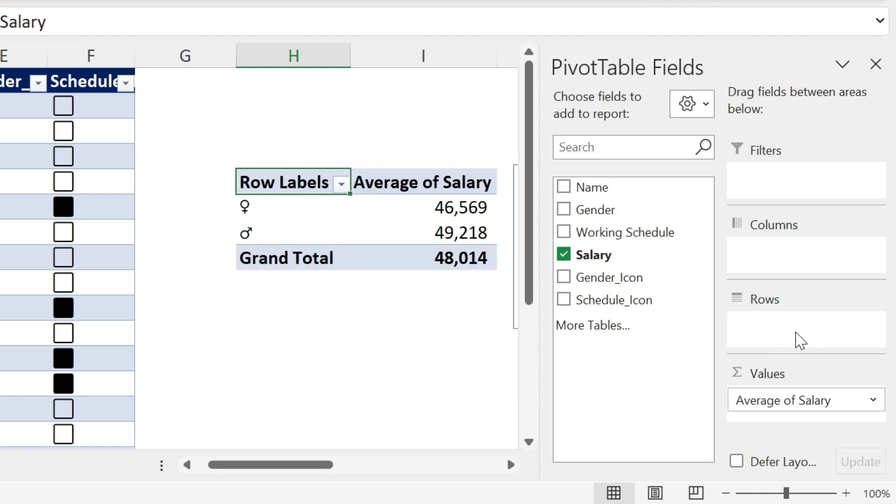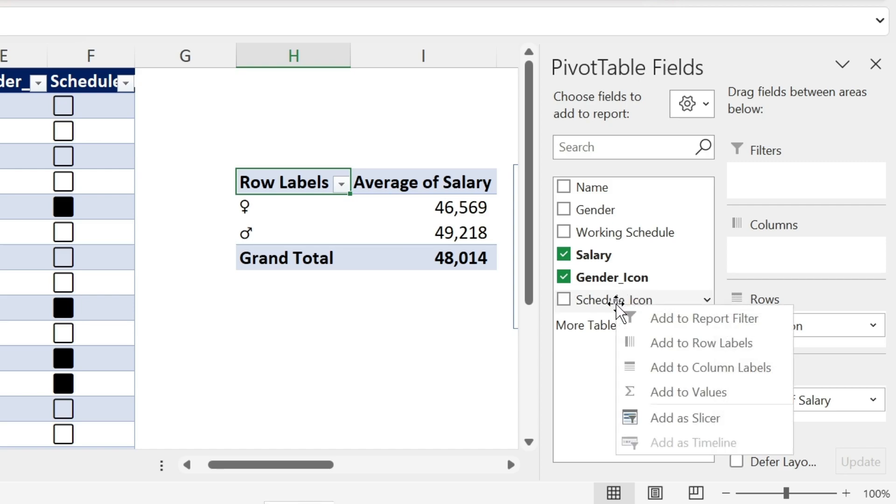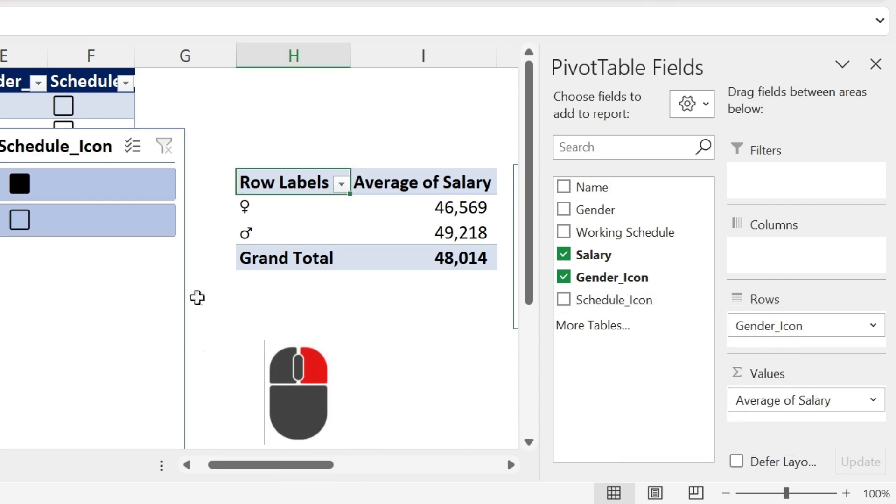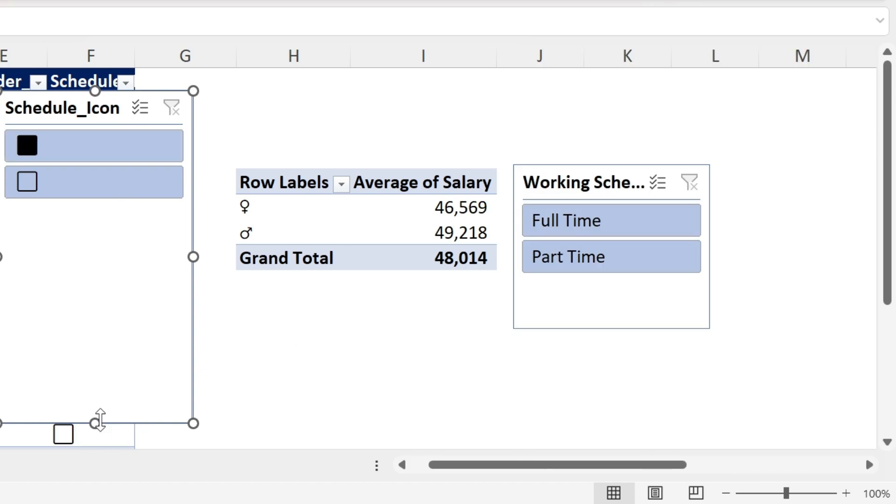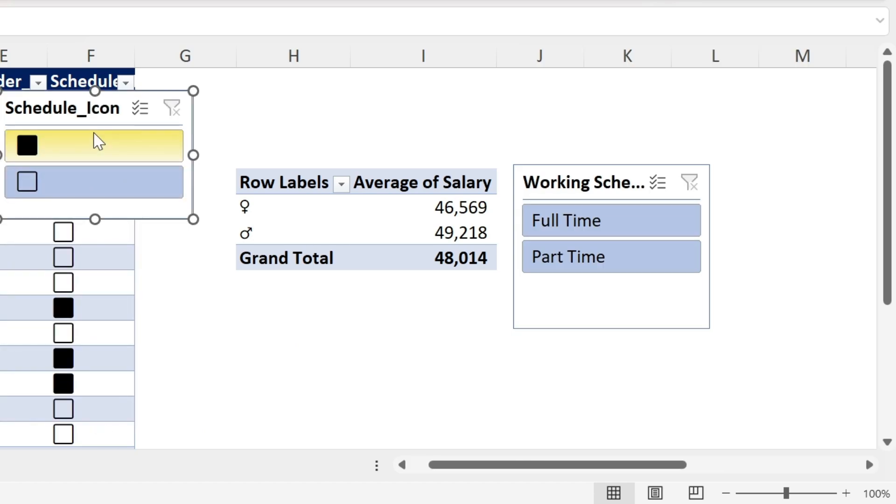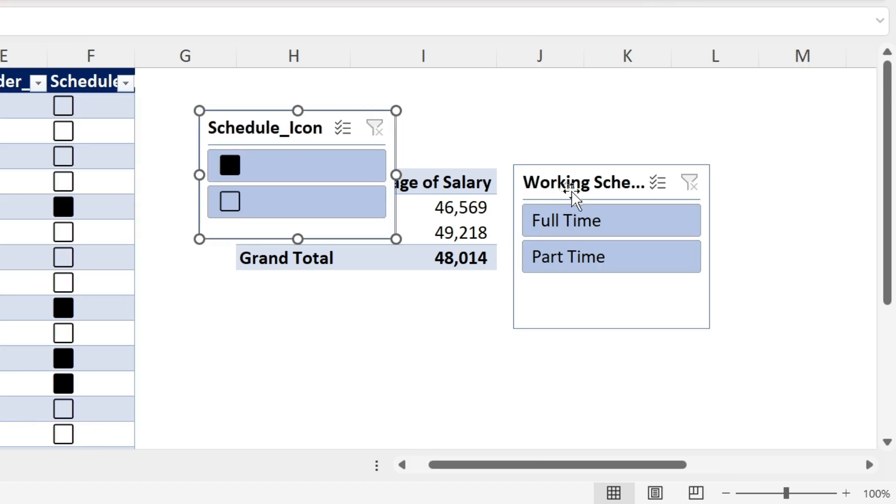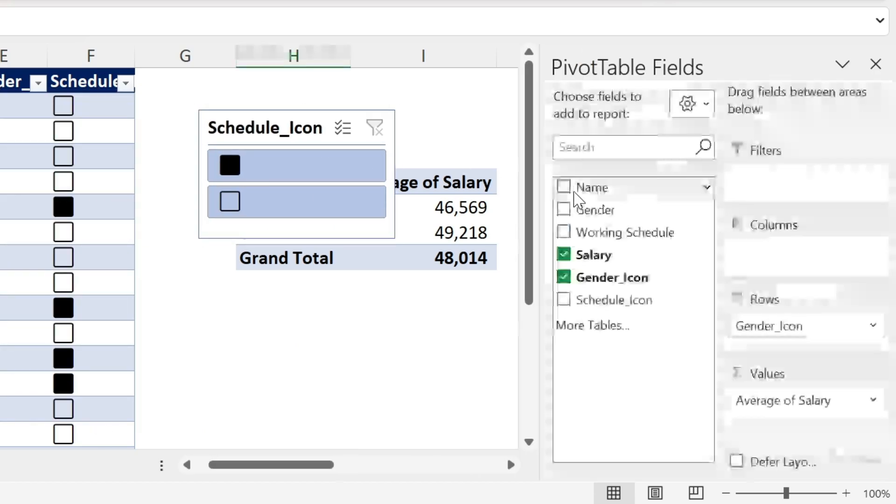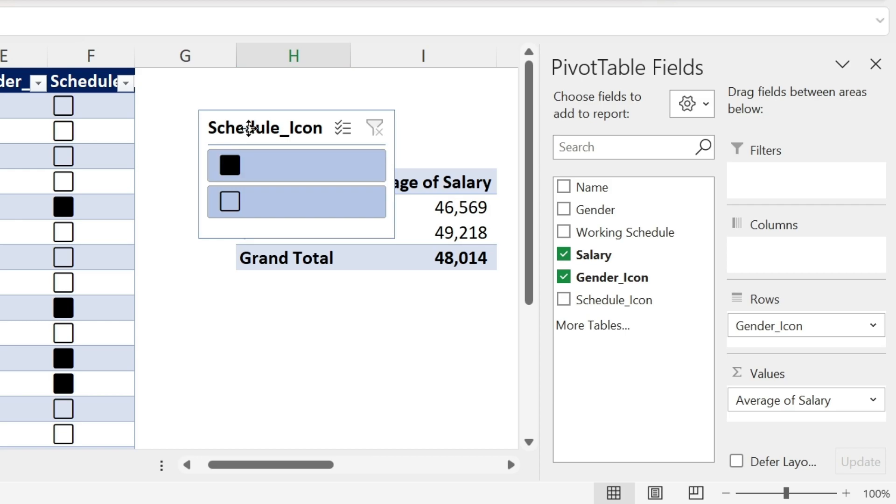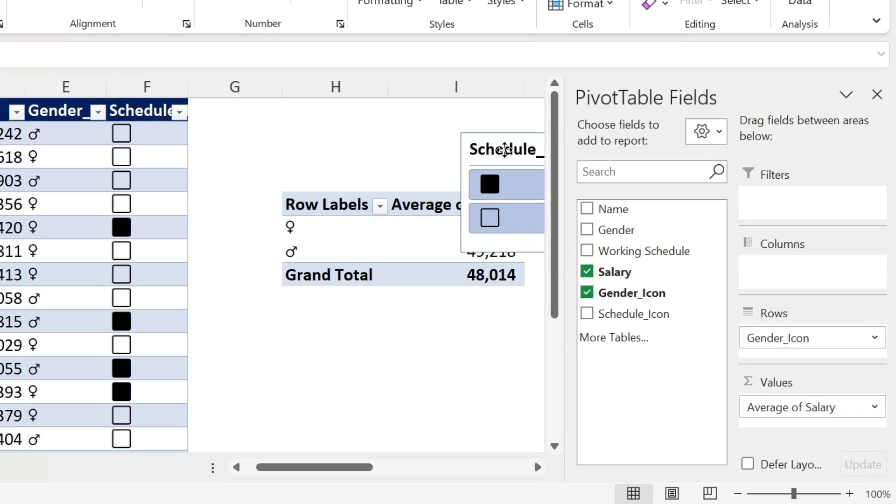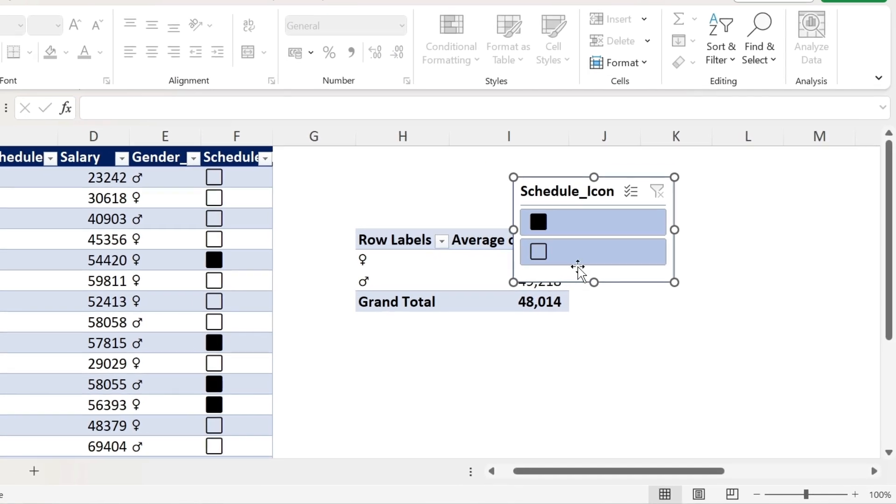So the gender icon, I'm going to put in the rows. That makes it much nicer. And for the schedule icon, right click, add a slicer. And this is my slicer. Let's just make it smaller. Remove this one. I don't need it. And put this one on the side.